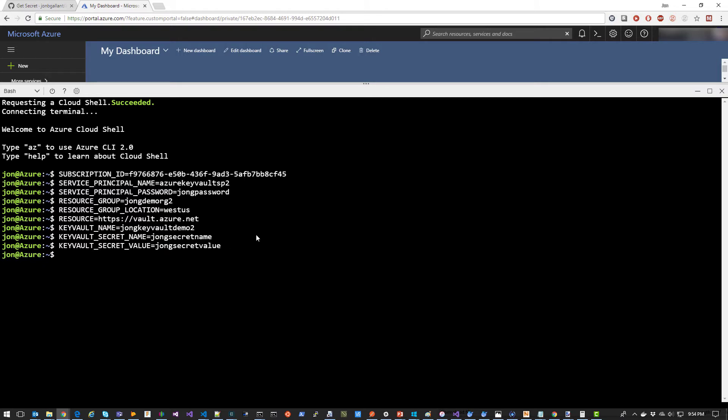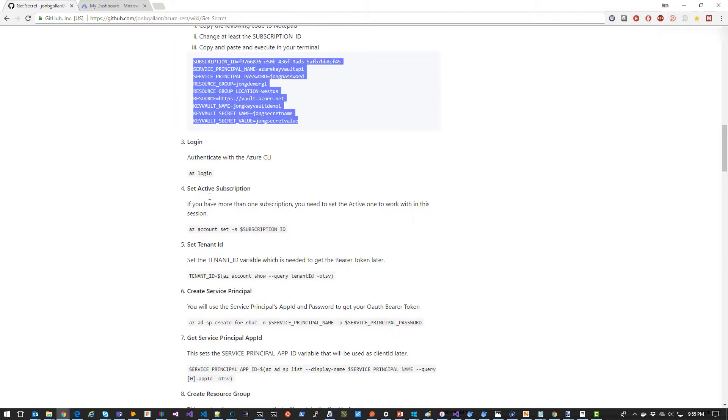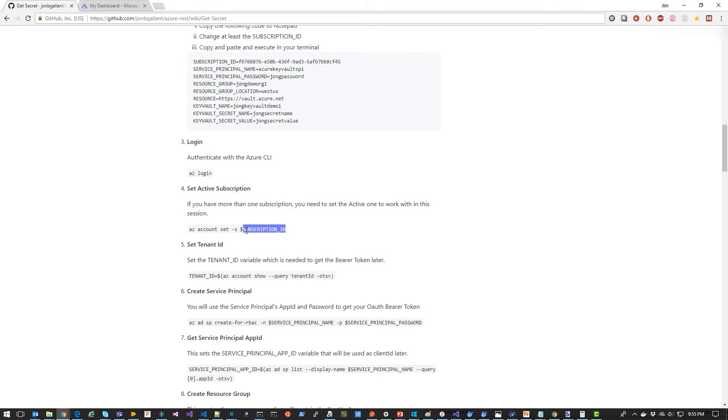My variables are now set up. Since we're using the cloud shell, we're not going to need to log in. But we are going to need to set the active subscription. You only need to do this if you have more than one subscription.